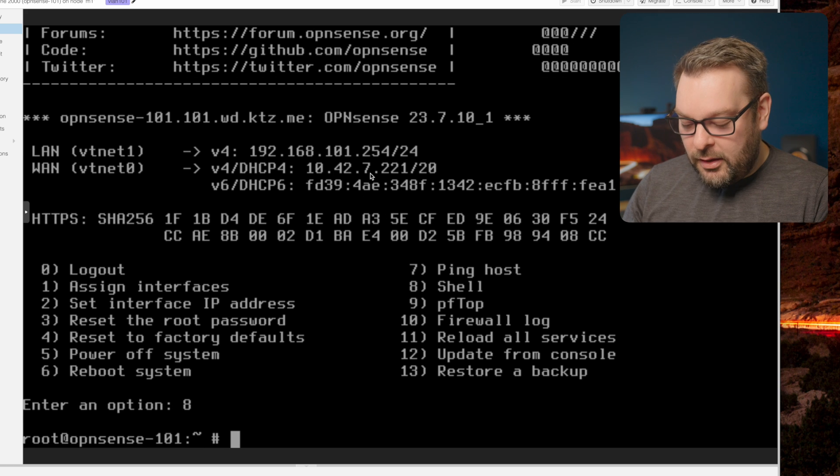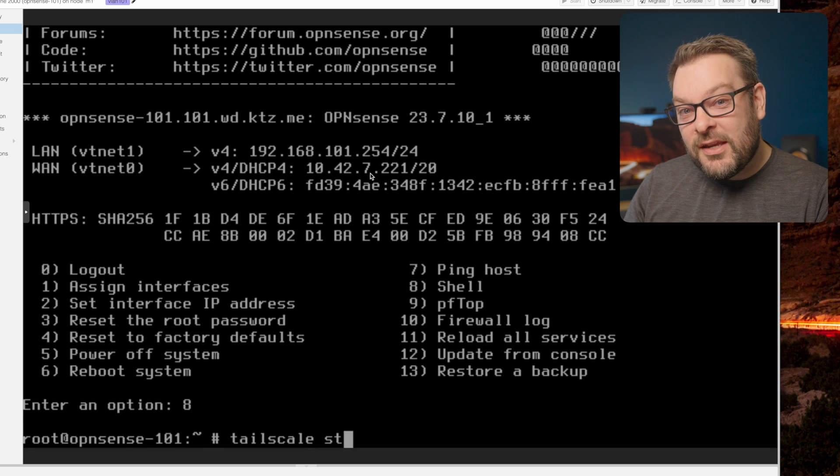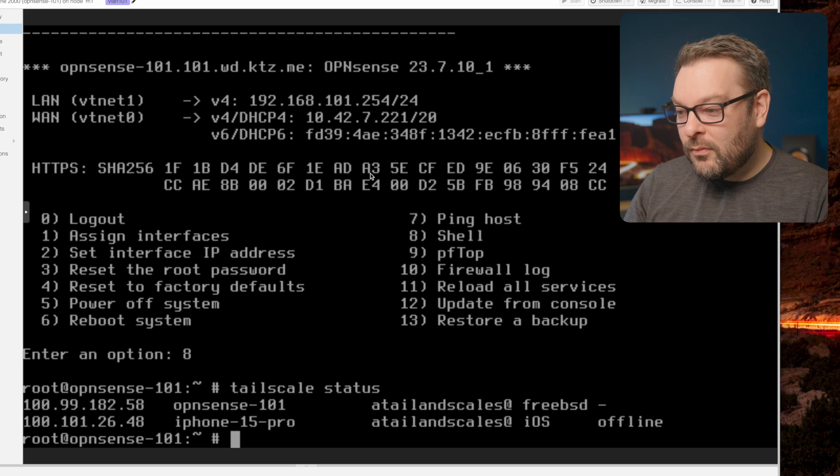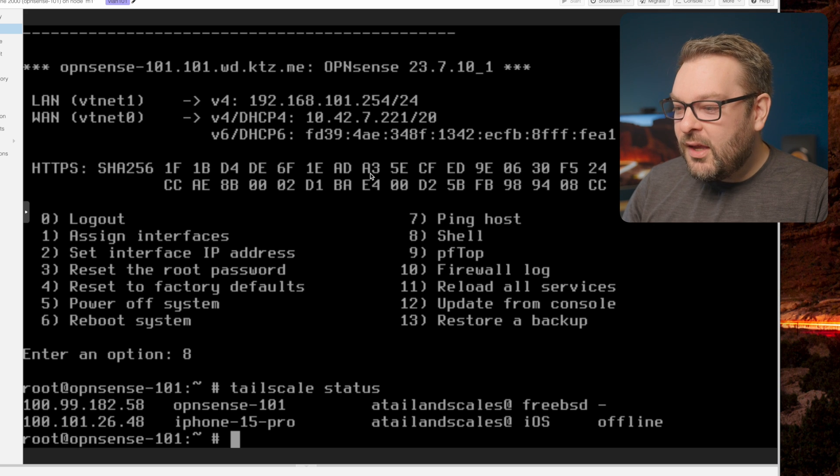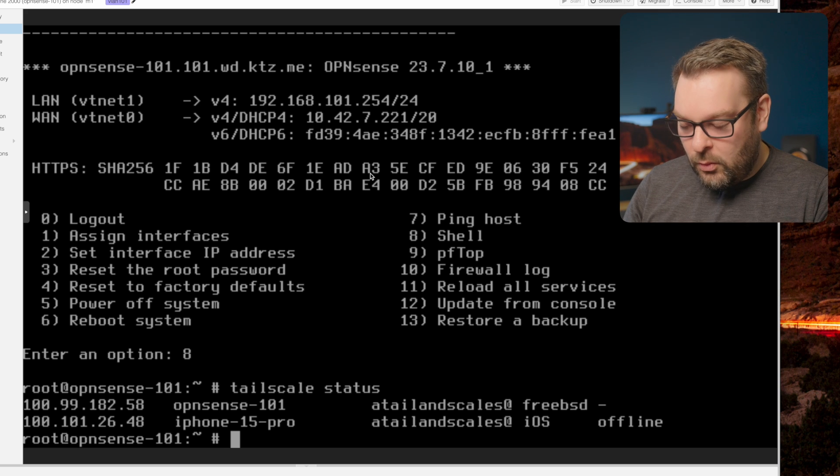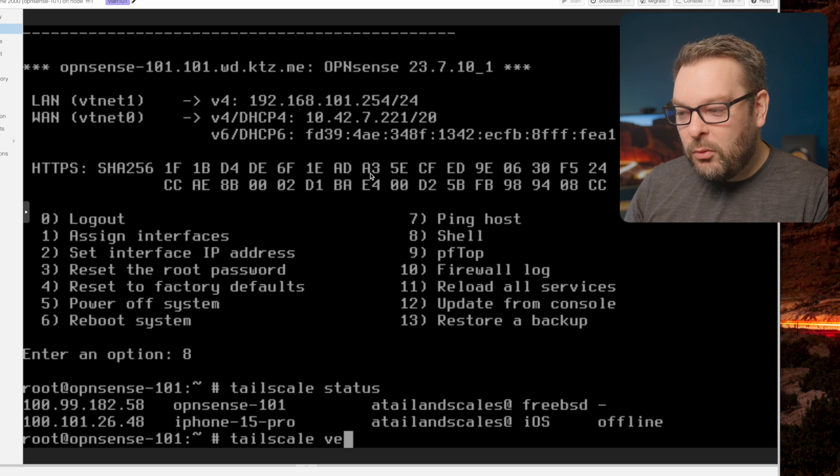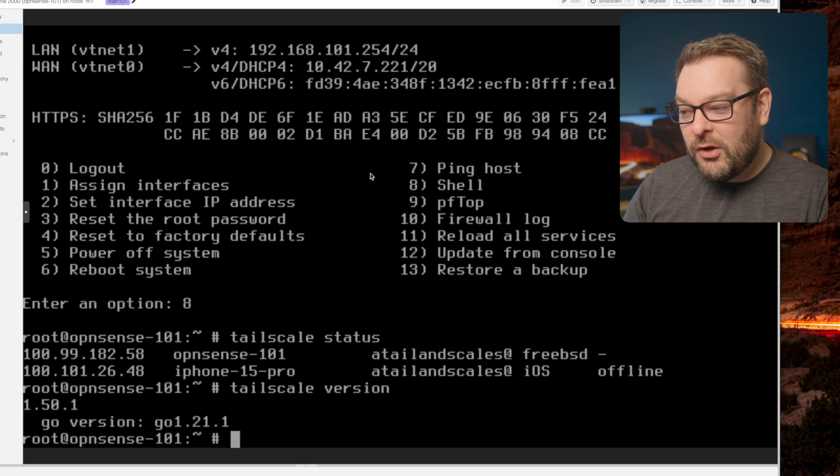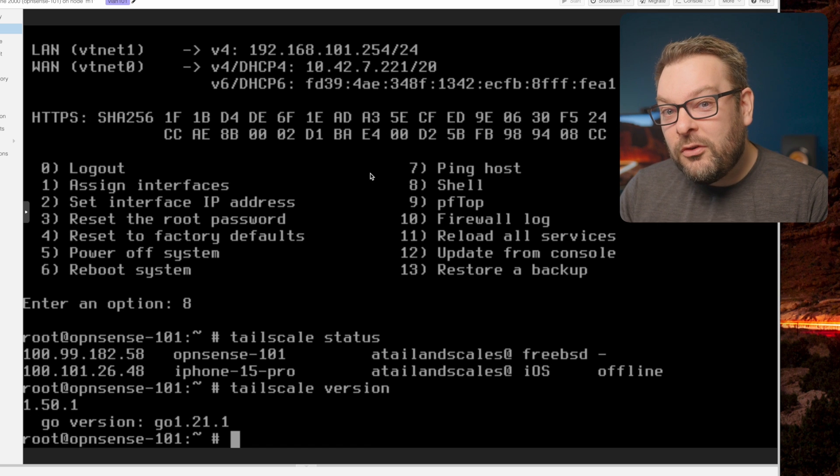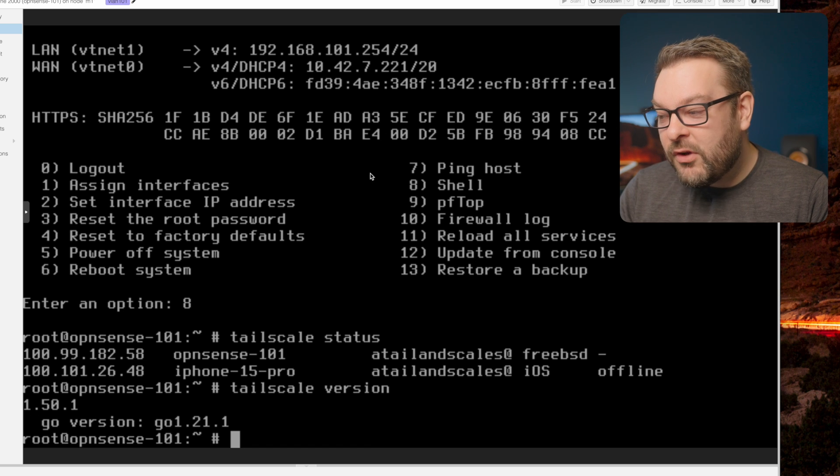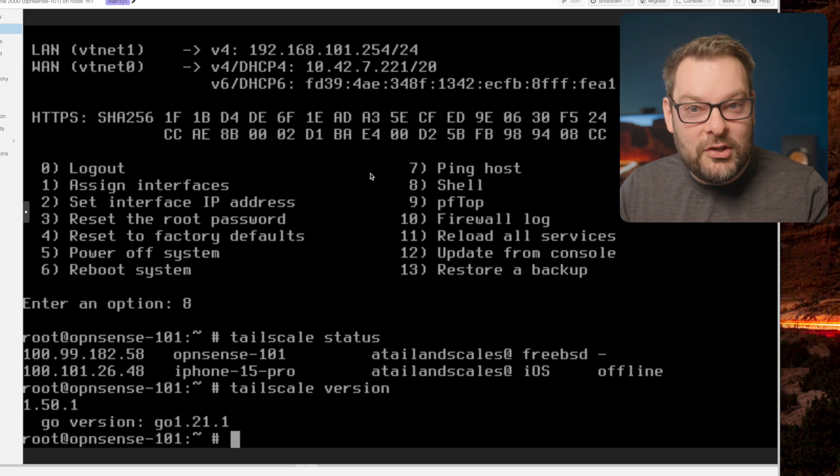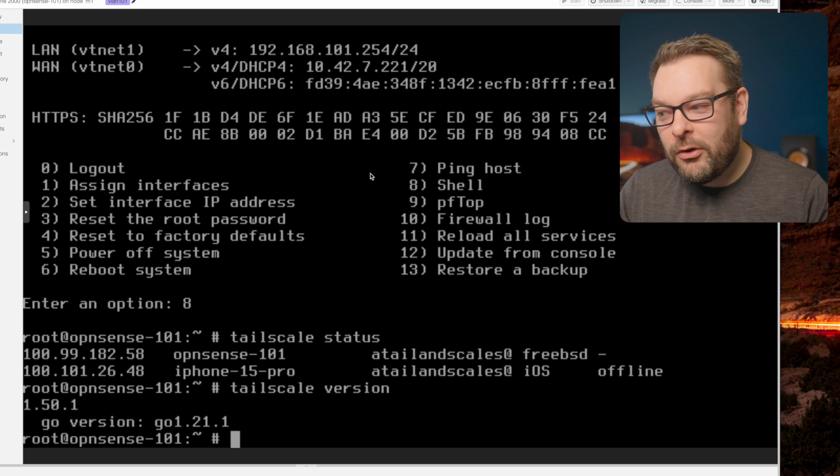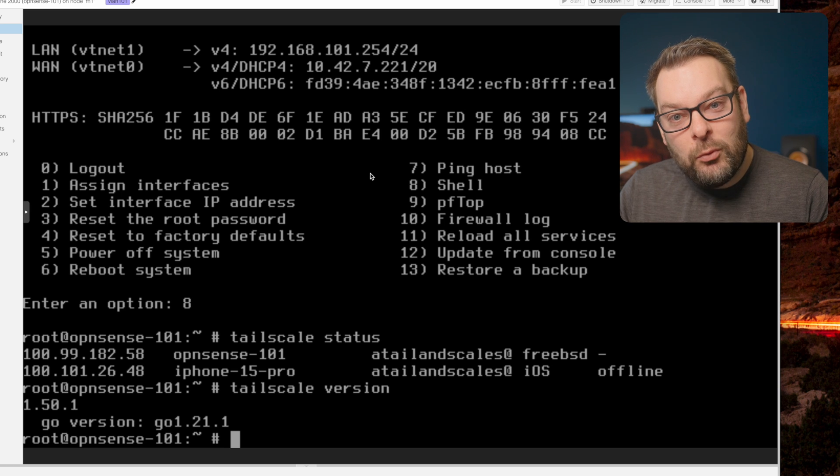Next thing I'm going to do is just check my tailnet status. Okay, I can see that I'm connected. And what else can I do? Tailscale version - I want to just double check the version the client thinks it has. So you can see version 1.50.1 that matches our admin console, and our Go version is 1.21.1.